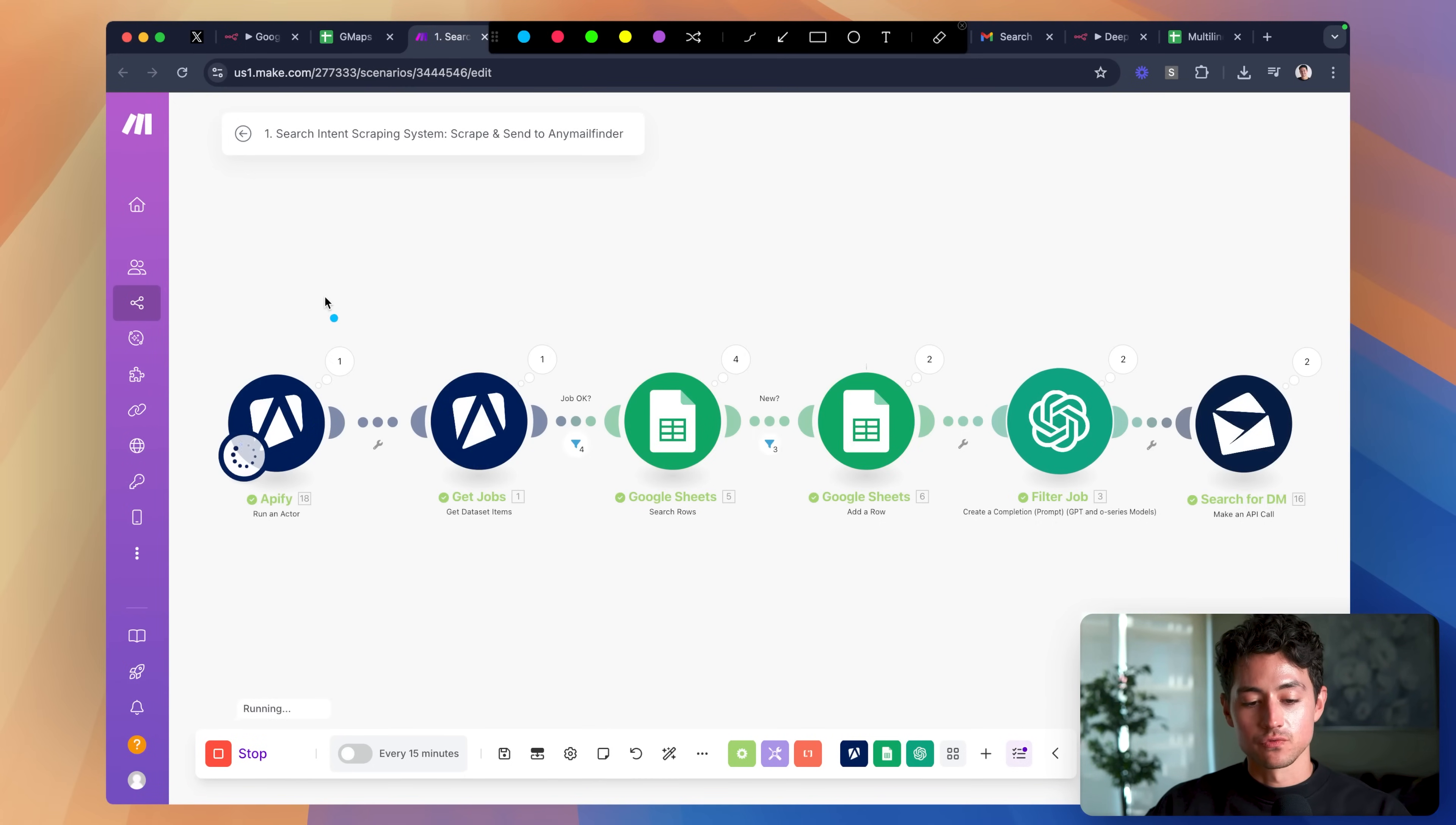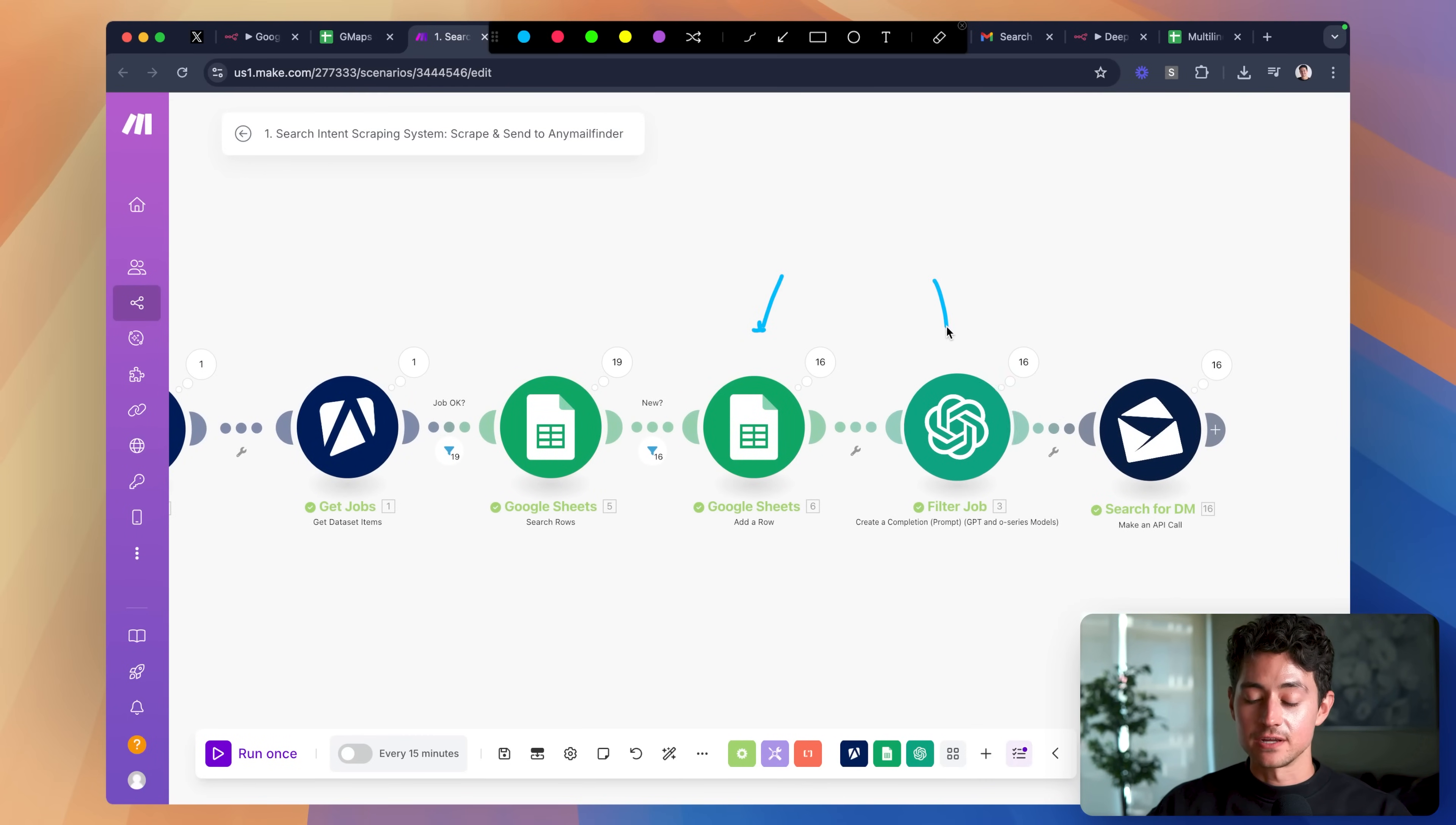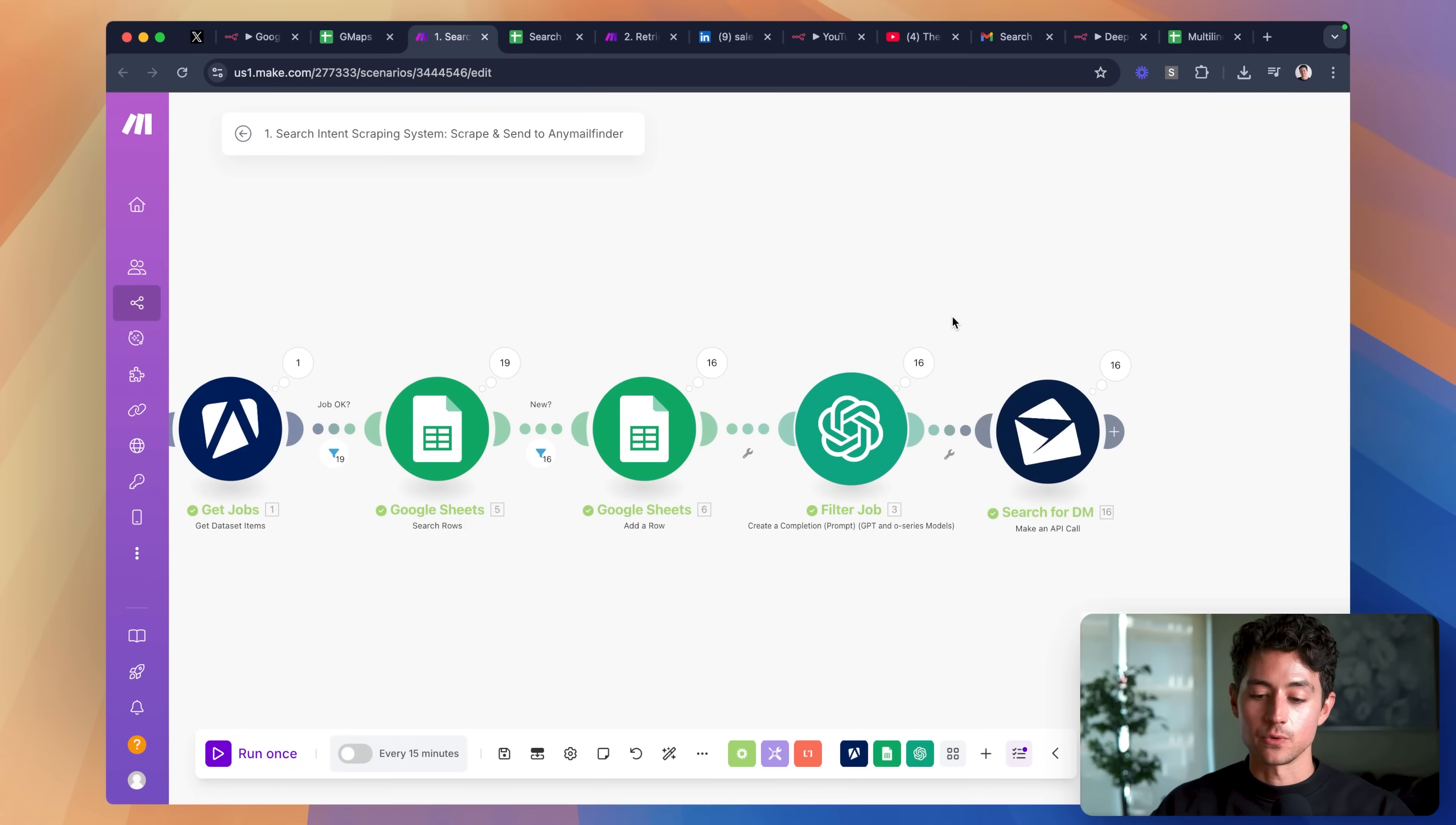The way the system works is first we run that scraper I was talking about, then we extract all of the data, and then finally for every element that we extract, what we do is we check a Google Sheet, that database I mentioned earlier, to see if a record exists. If it doesn't exist, we actually proceed and we add it. And then finally we'll also pass this through an AI filter whose job is to essentially filter out any job descriptions or postings that are irrelevant to us. This allows us to add a flexible portion to the system so it doesn't just do it based off keywords.